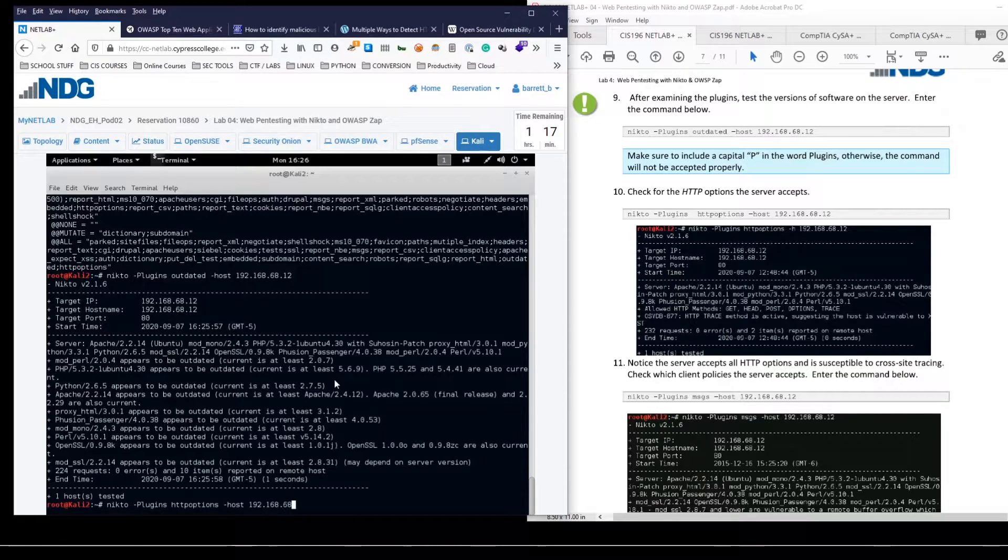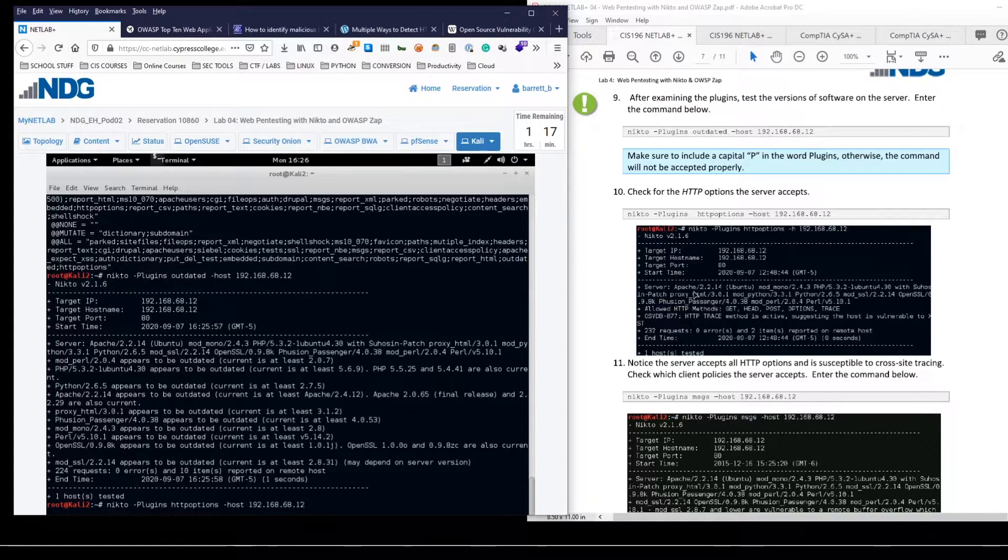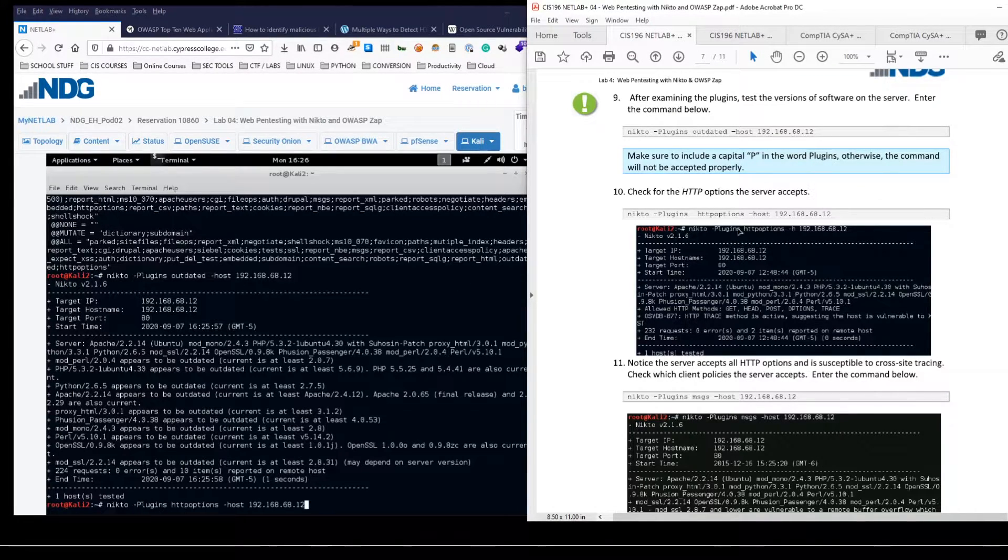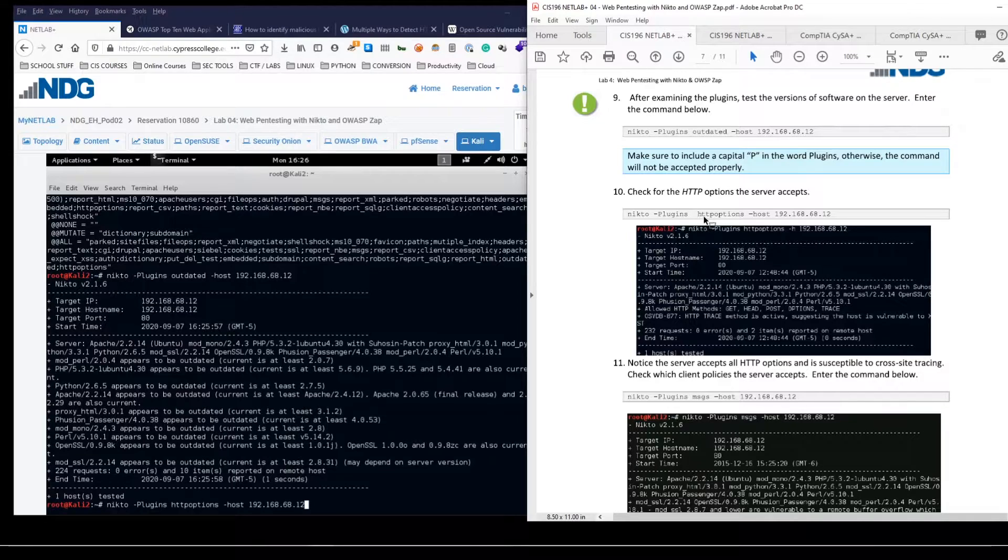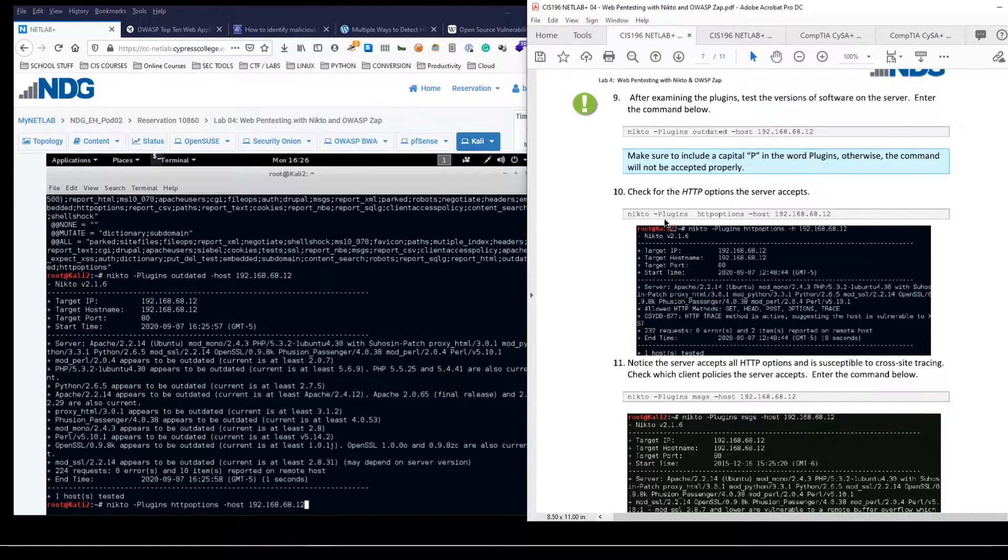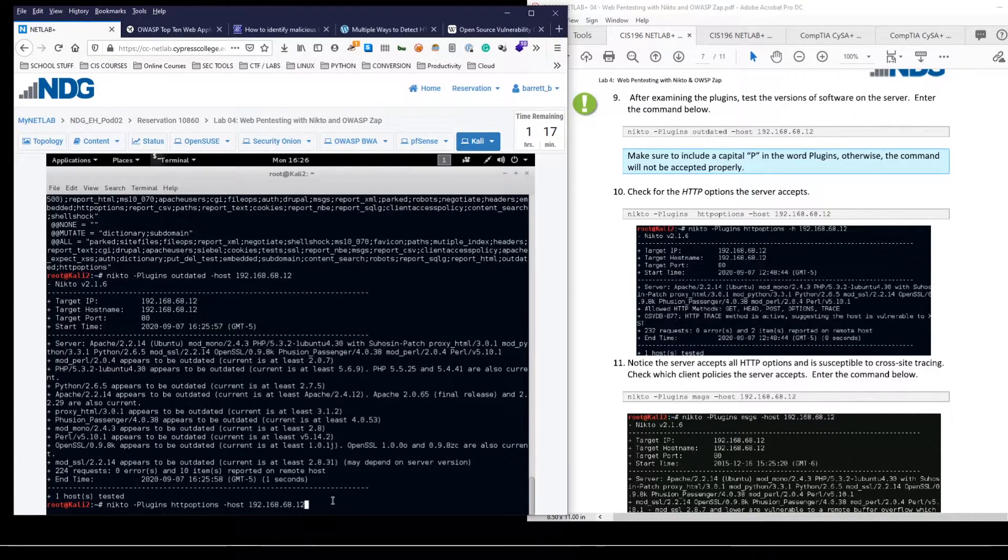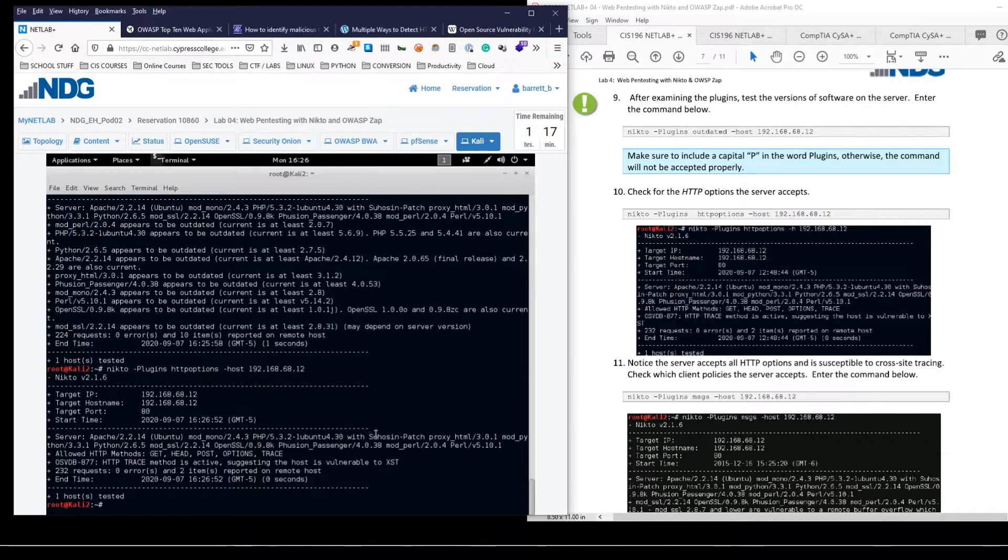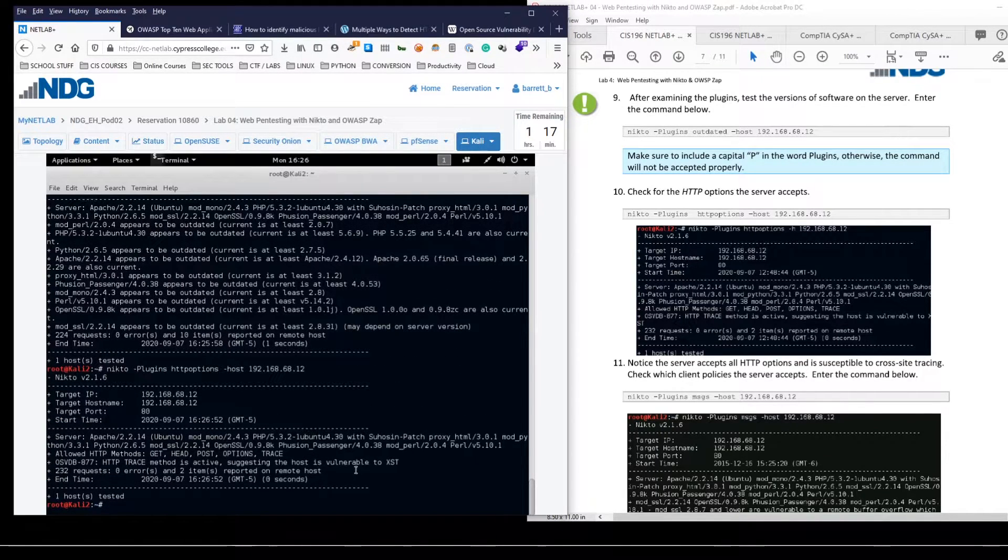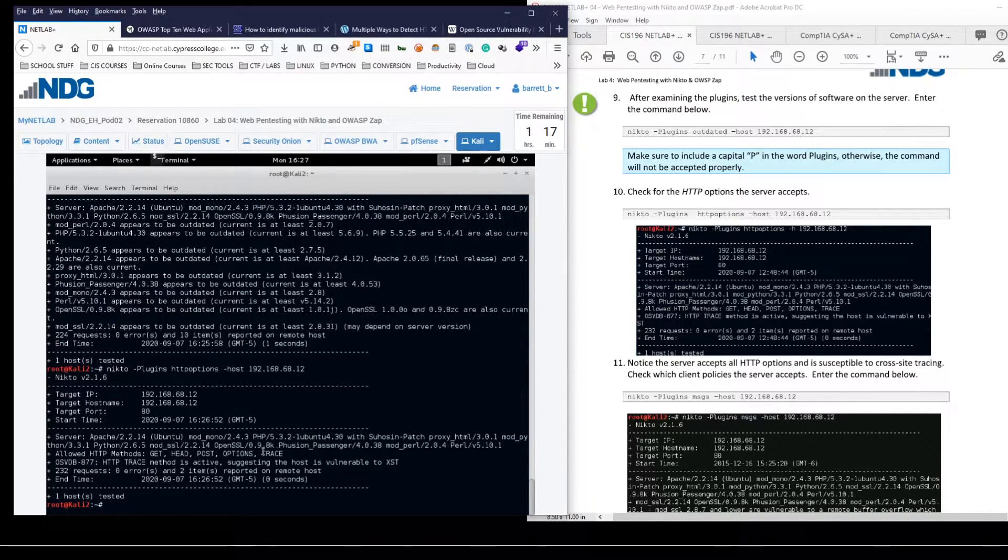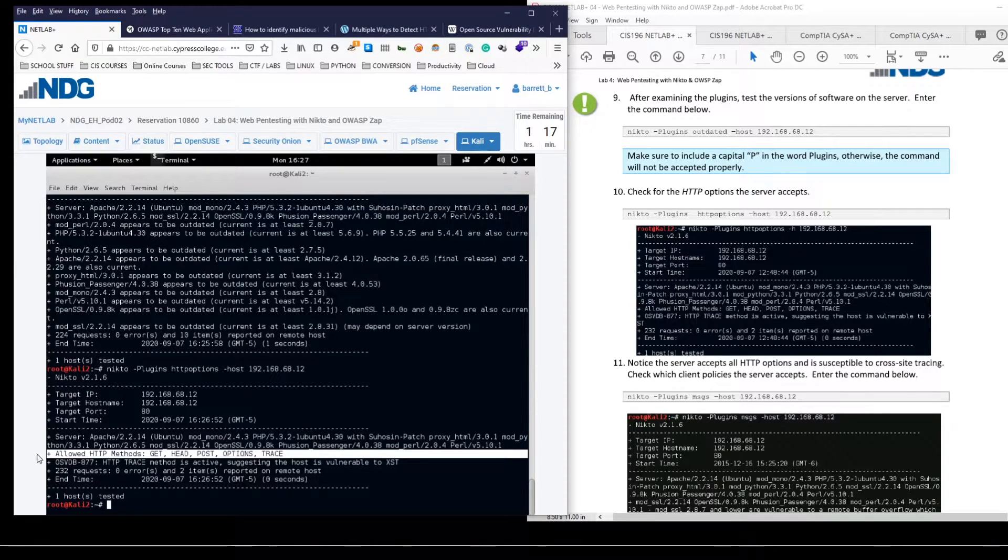And we could do the same with the HTTP options plugin. Okay. And if you're following along this lab in the CIS 196 class, I noticed that the original PDF document had a dash in front of HTTP options. Make sure you remove that as you don't need the dash after the first plugins option. Okay. So in this case, it's a much more simple scan, not a whole lot of results here, but this is exactly what we were looking for. So allowed HTTP methods.